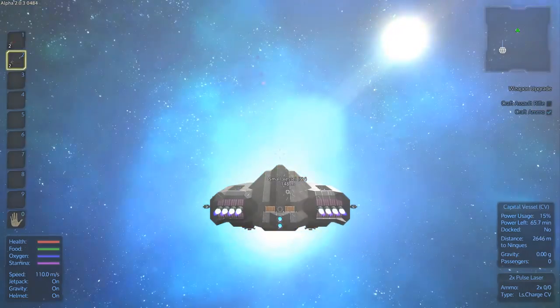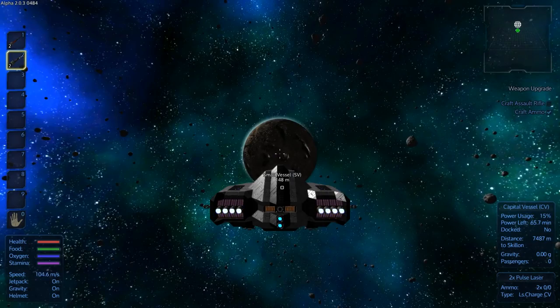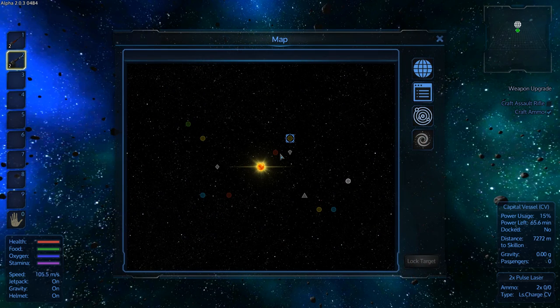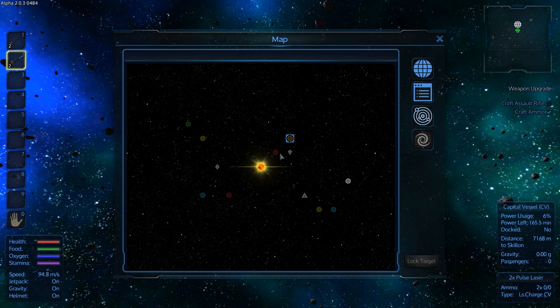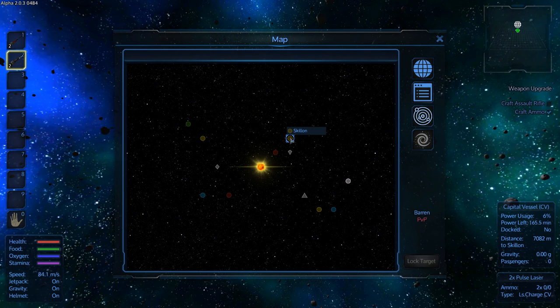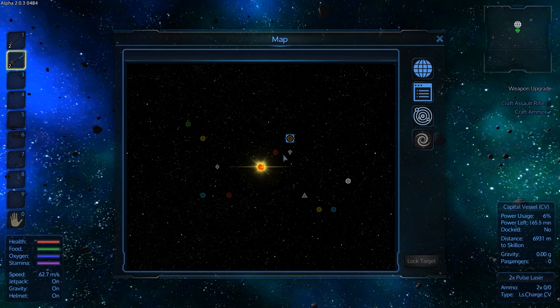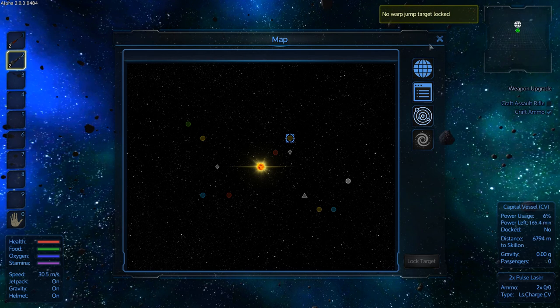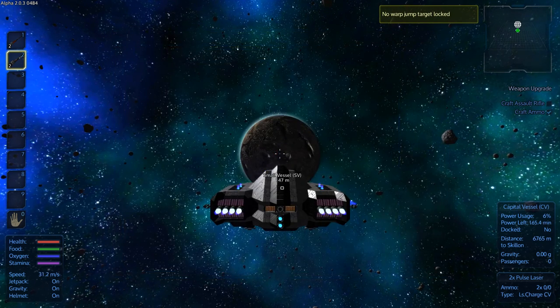There you go. Does some cool little flashes. And here we are. We are now at, what is this planet called? Skillen.